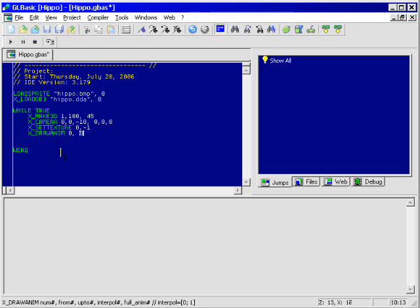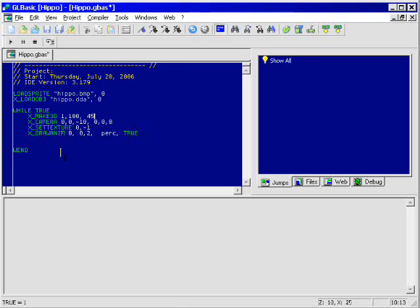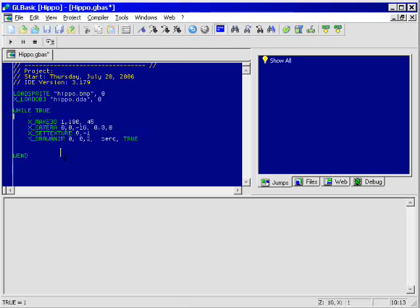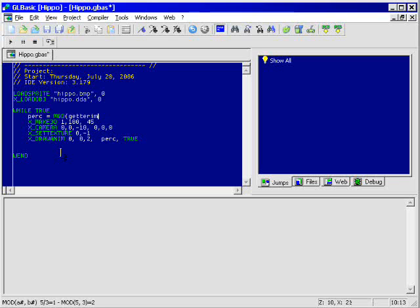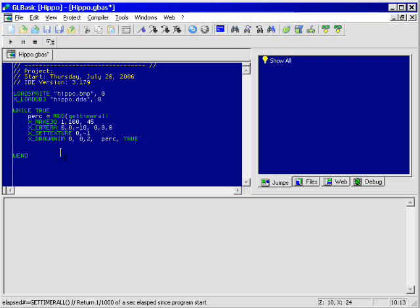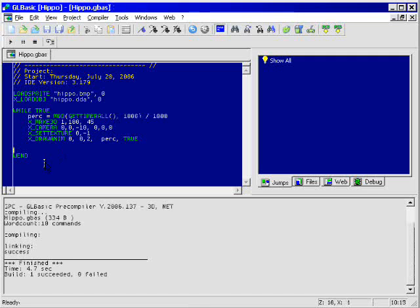Number 0. From animation 0 to animation 2. And you have to subtract 1. Because GLBasic starts indexing on 0. And Blender starts indexing on 1. For the animation percentage I use the get timer all. Mod it with 1000. That is a value between 1 and 1000. And divided by 1000. That is a value between 0 and 1.